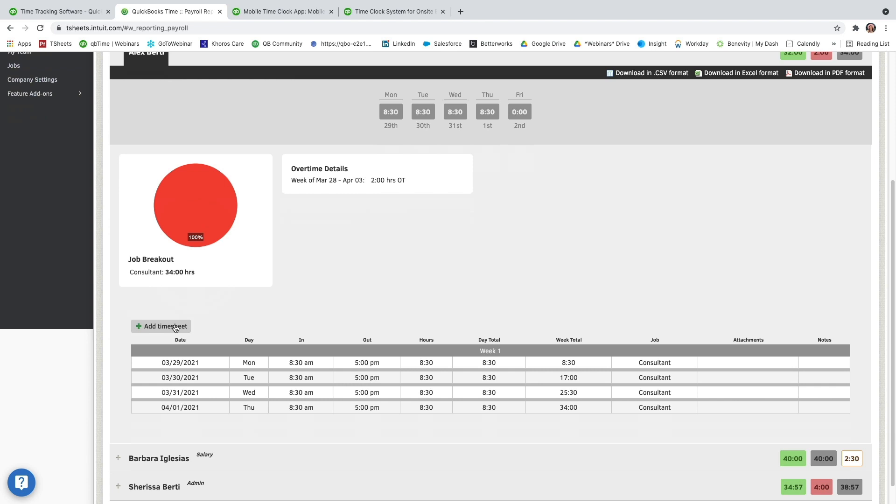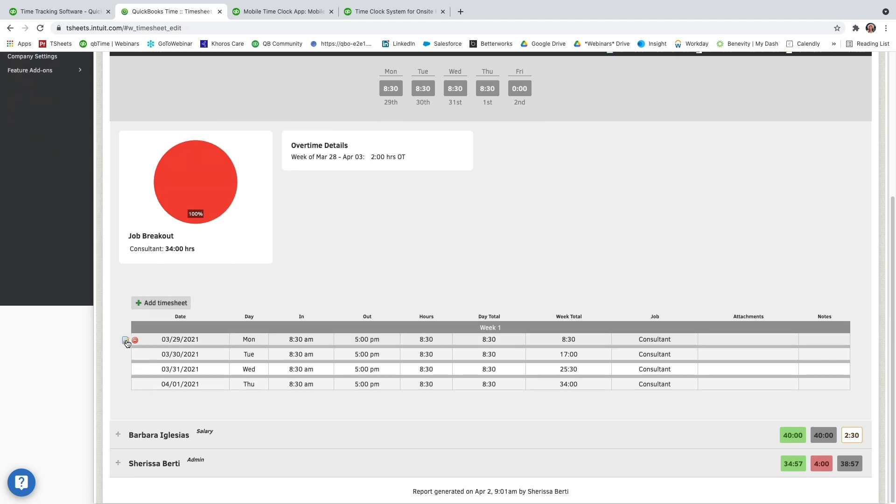So if maybe they forgot, you can add some more timesheets. You can also edit and delete from here. So if I needed to edit a timesheet, I could. Or if a timesheet was made in error, you can go ahead and delete it by clicking that little red circle.